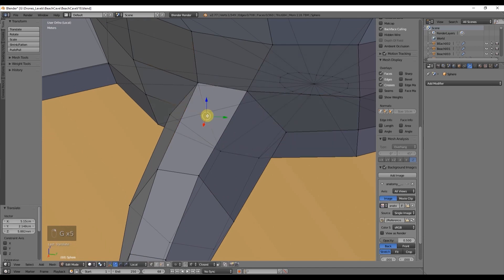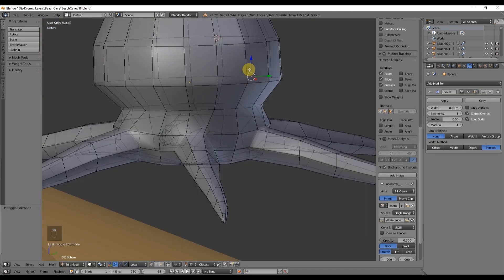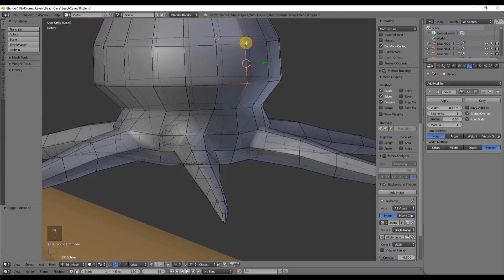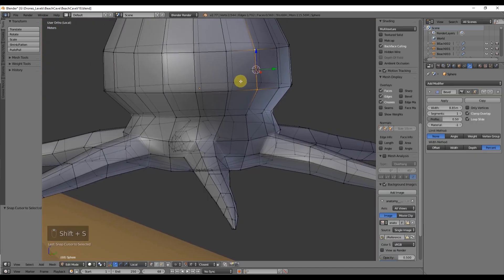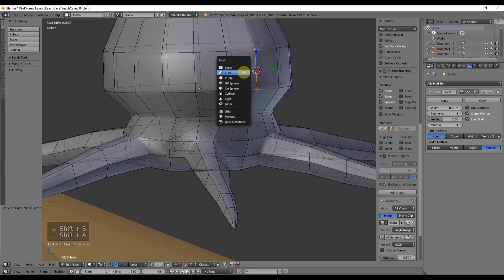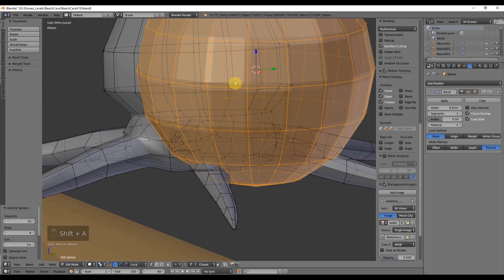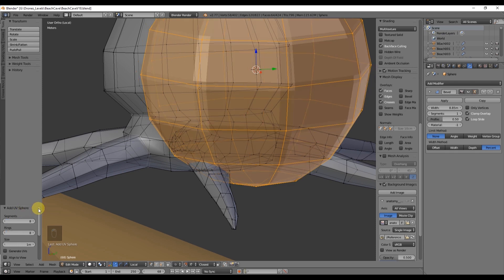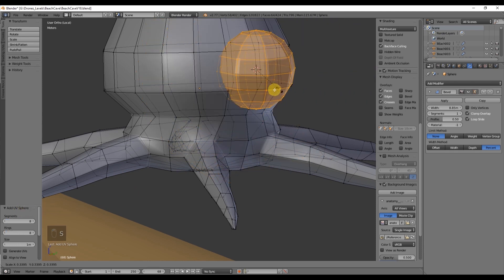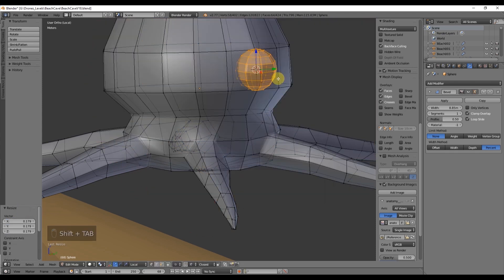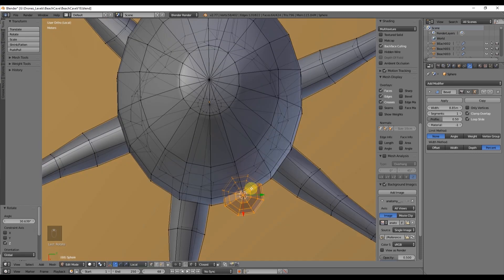And now moving on to the eyes, with two vertices selected, press Shift-S, choose cursor to selected. So we can spawn in object mode with Shift-A a sphere with eight segments and eight rings.